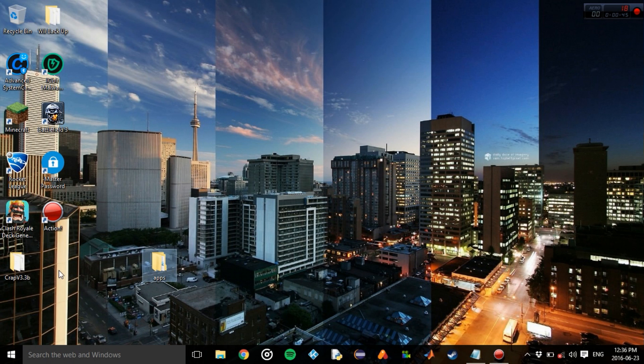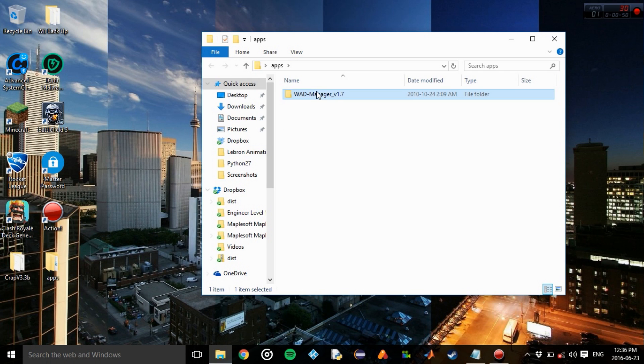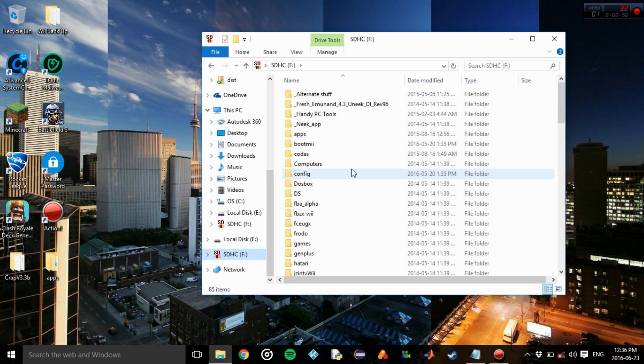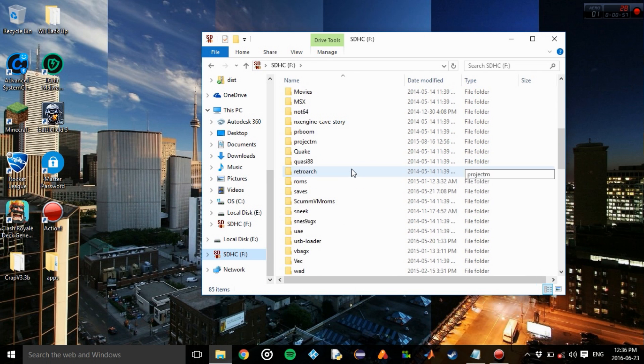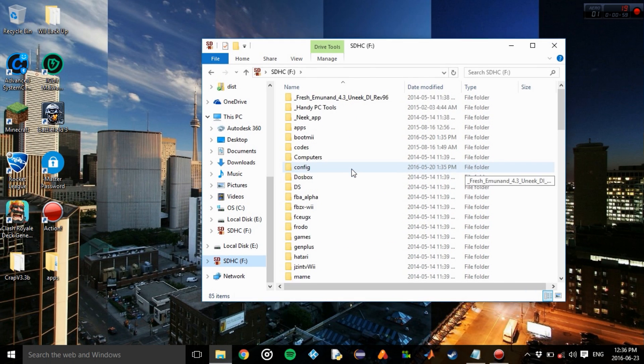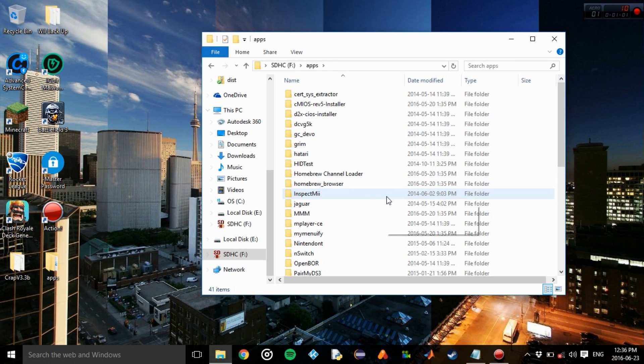So first things first, we want what's in here onto our SD card. Copy this, go to your SD card, go all the way up to Apps, and then just paste.